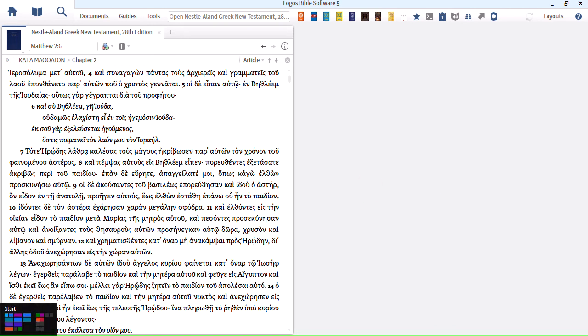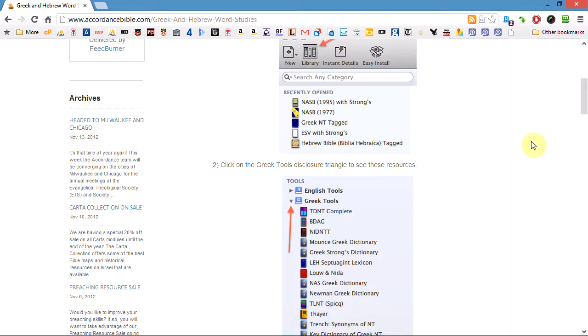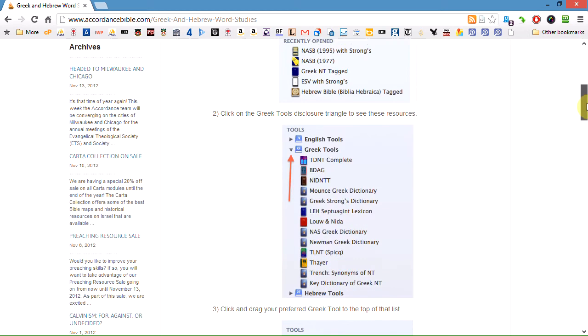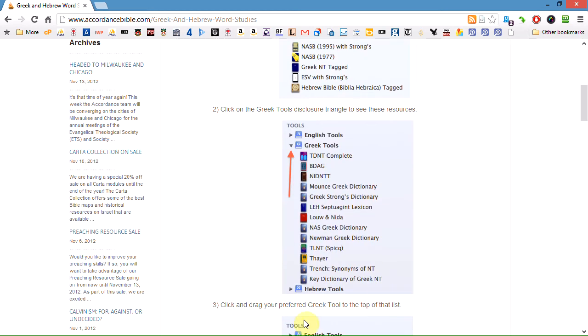So today we're going to be looking at a blog from Accordance and this blog is Greek and Hebrew word studies and essentially it's showing you that you can double click or triple click rather on a Greek word or Hebrew word and have your favorite lexicon show up. They tell you briefly how to order your lexicons to have your favorite one first.